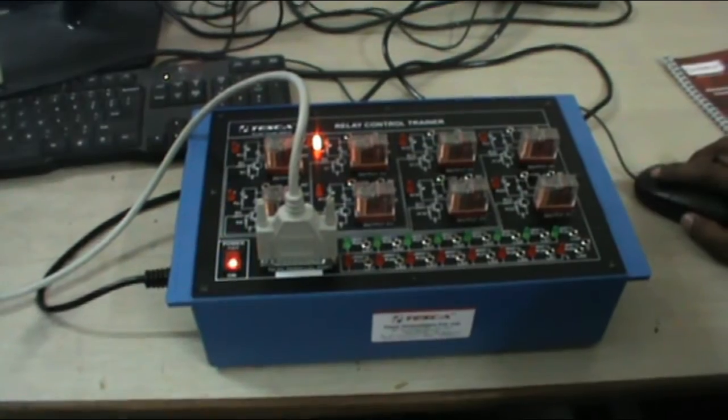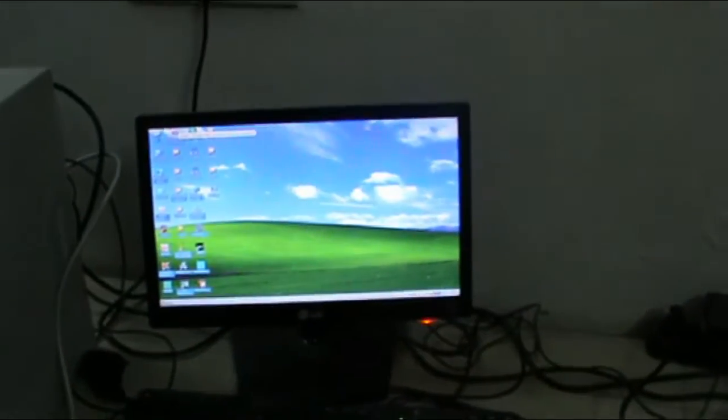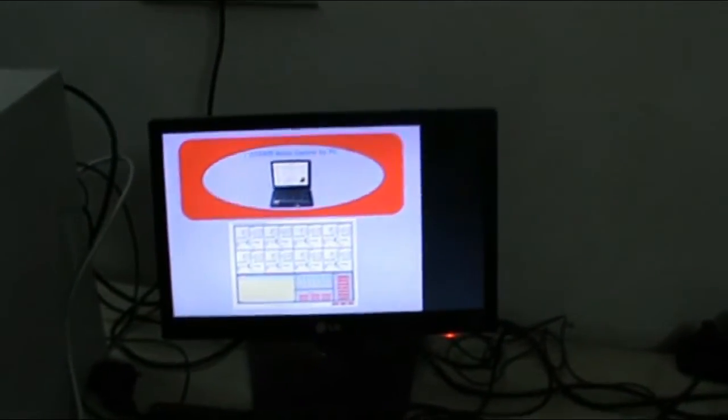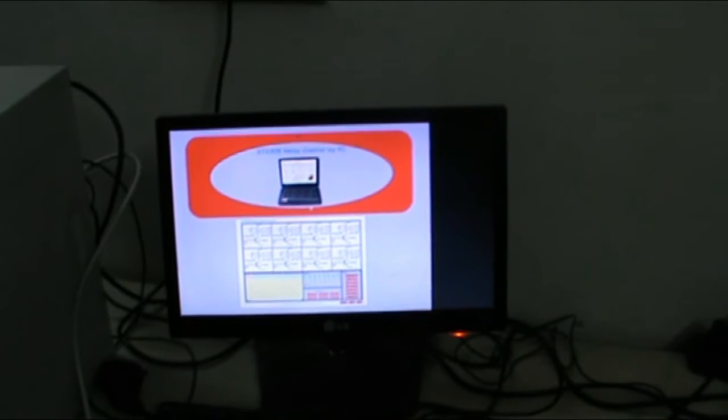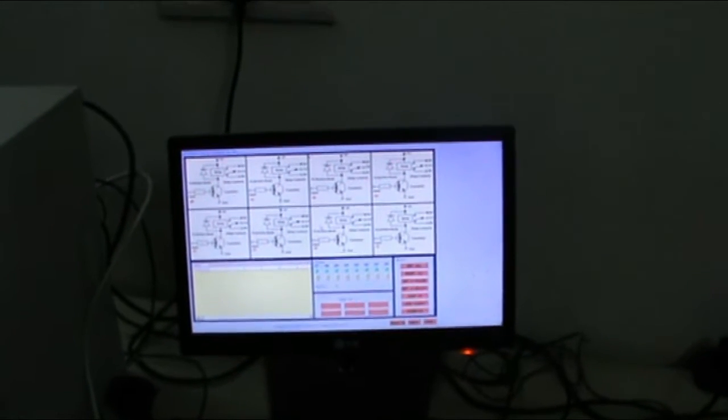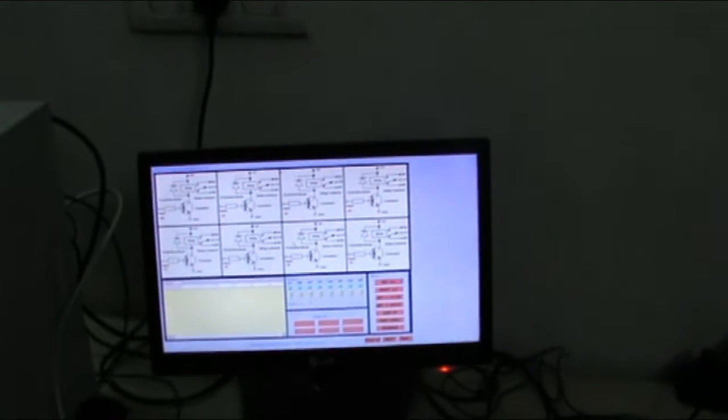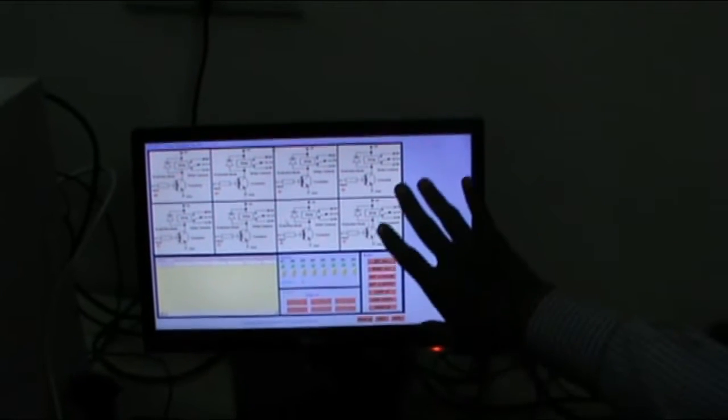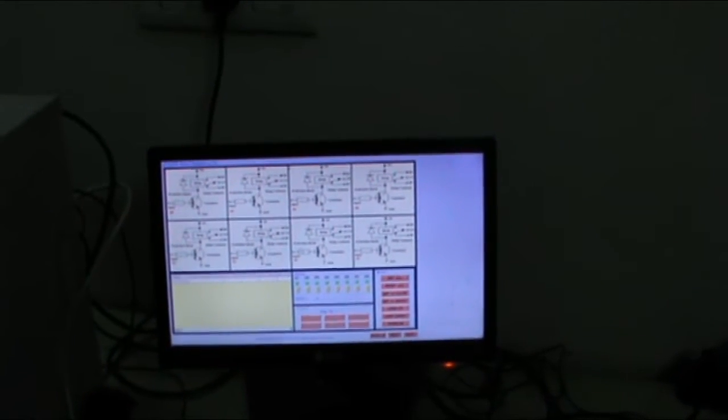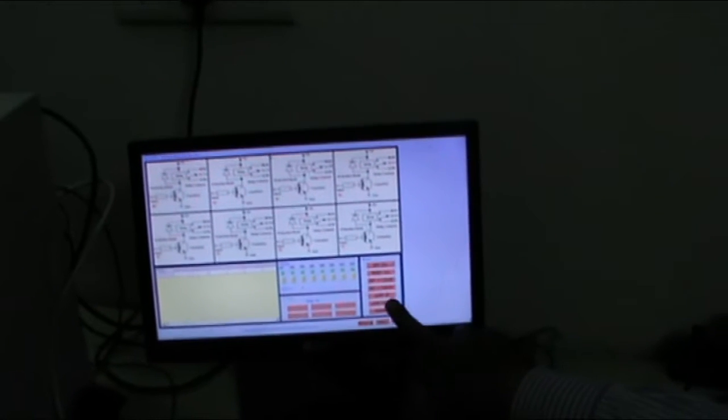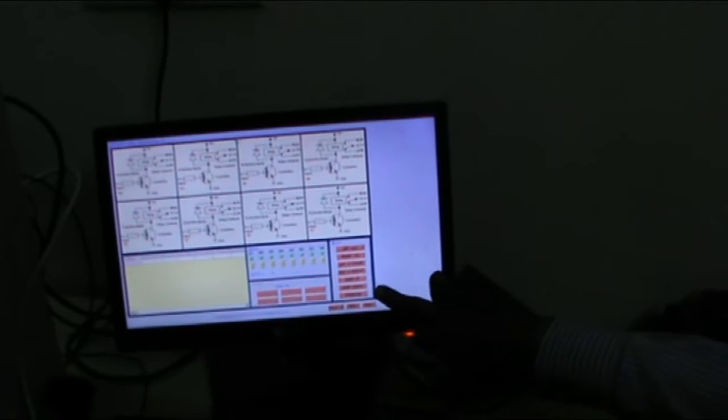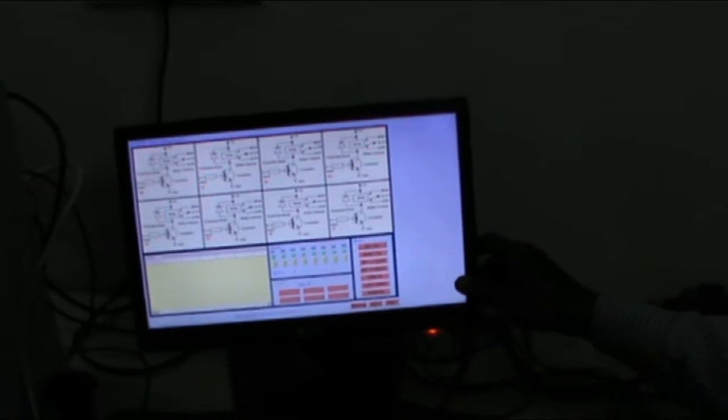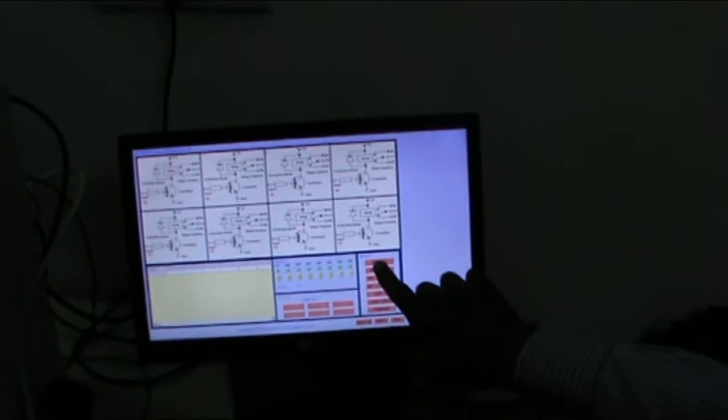And this is the PC screen. This is the software which is provided, which is supplied with this trainer. The same panel figure is shown on the window screen. These are the options. With the help of these options, you can study the relay operation.